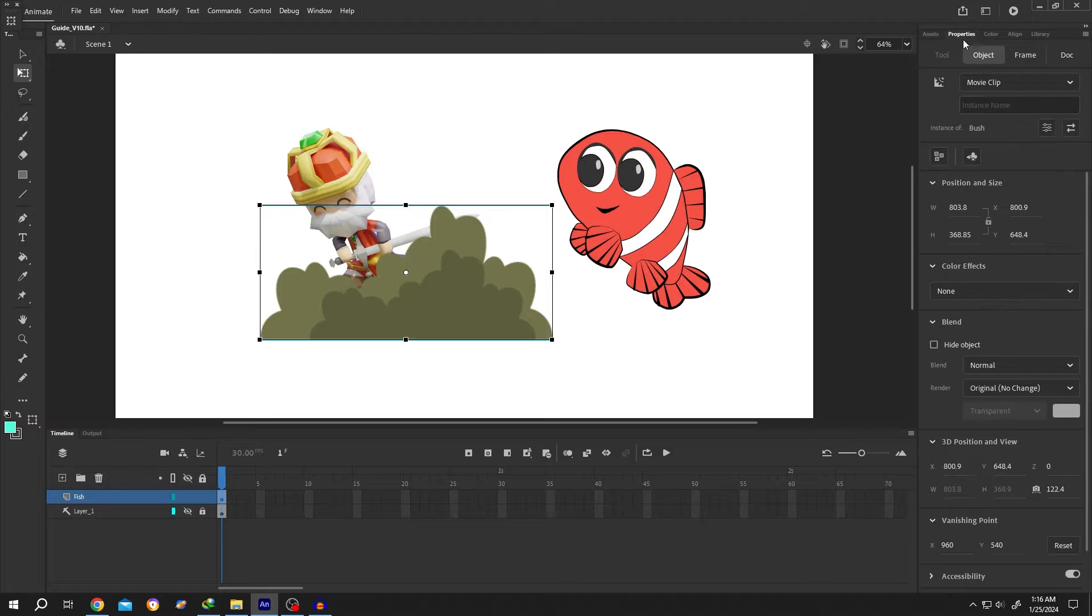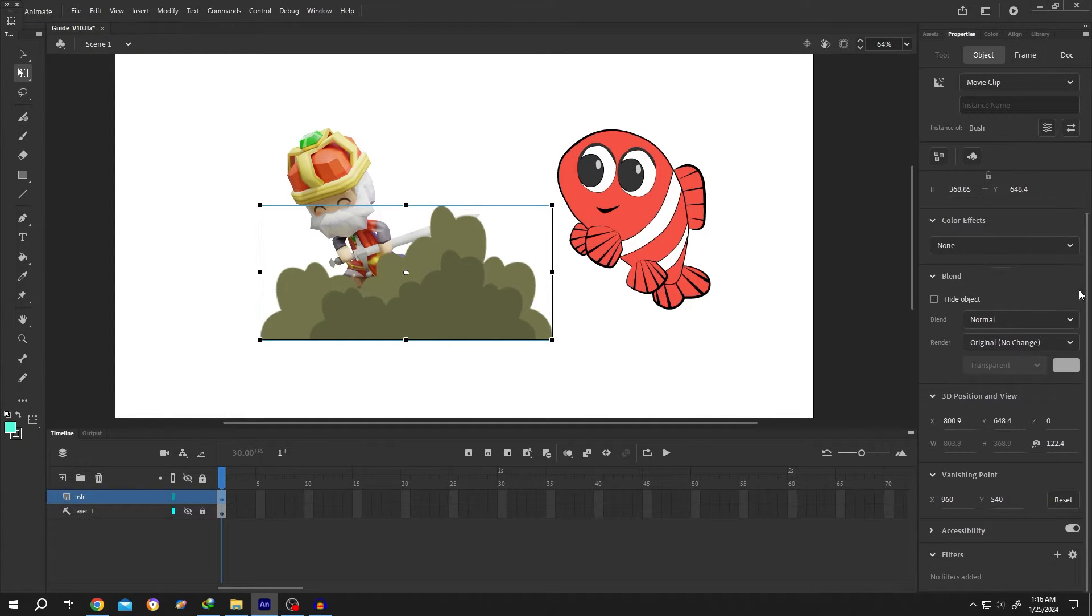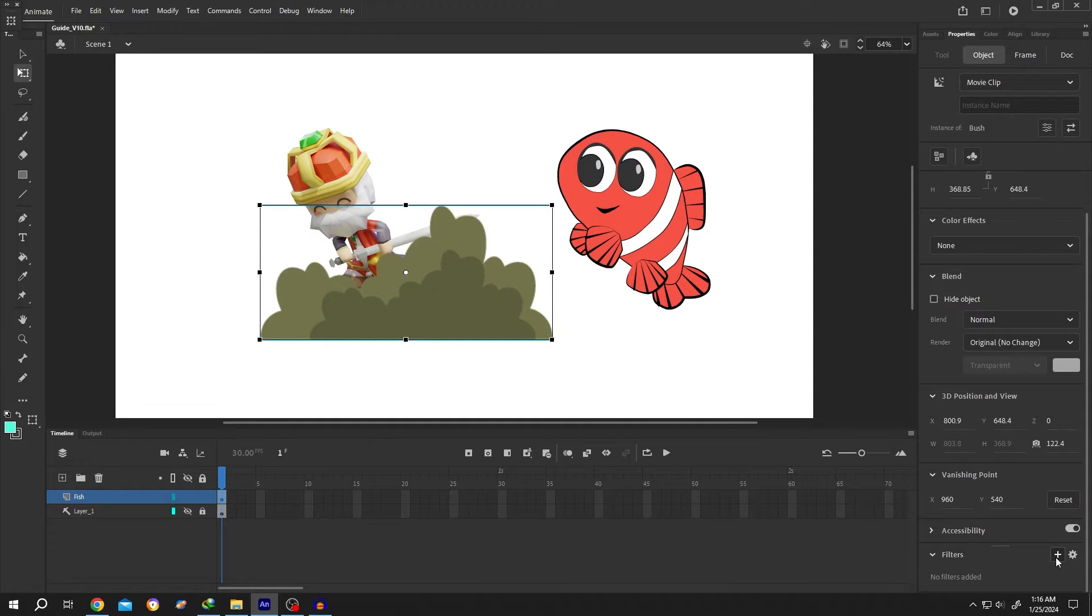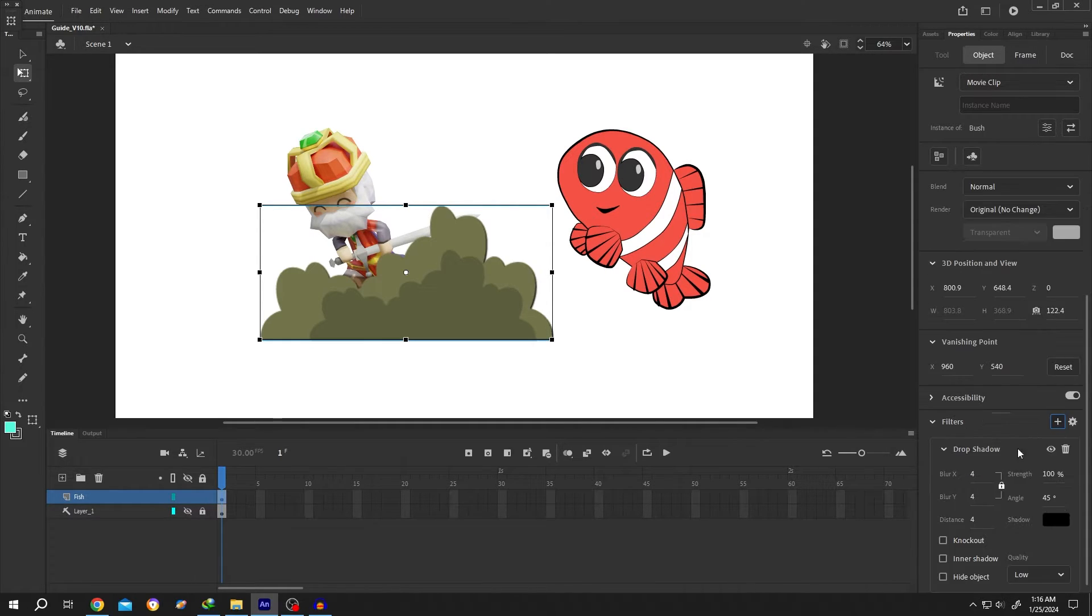Scroll down a little bit. At the bottom we have the Filters section. Click on this plus icon, then select Drop Shadow. Reduce the distance to zero, set strength to 2000% or over, and quality to High.